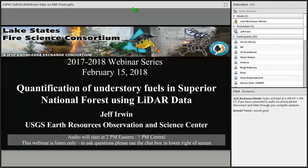Now on to today's webinar: Quantification of Understory Fuels in the Superior National Forest Using LiDAR Data by Jeff Erwin. Jeff Erwin is a Department of Interior Geological Survey stationed at the Earth Resources Observation and Science Center, Master's Institute Department of Geography.